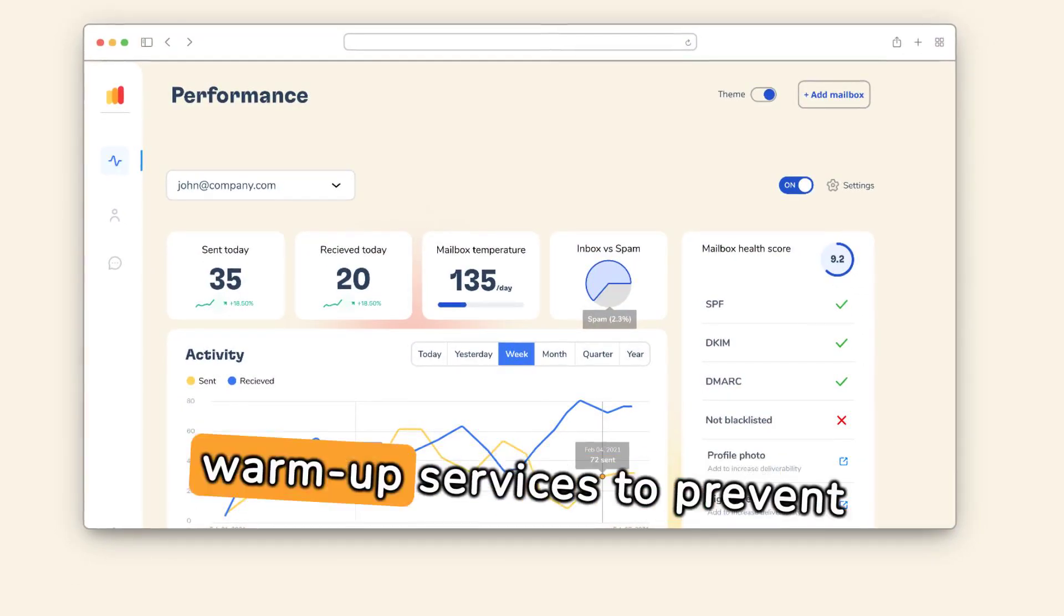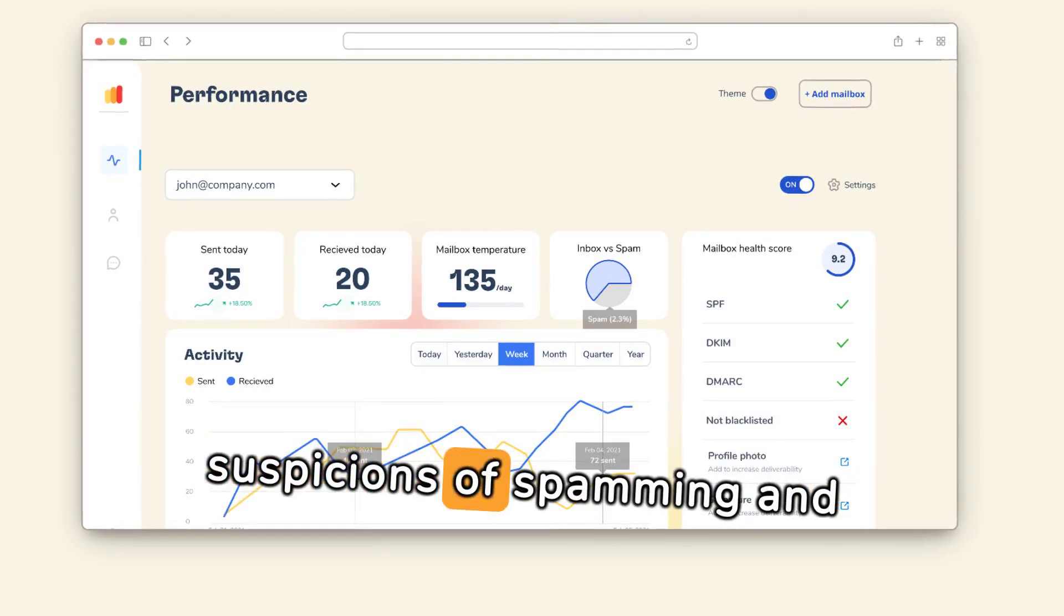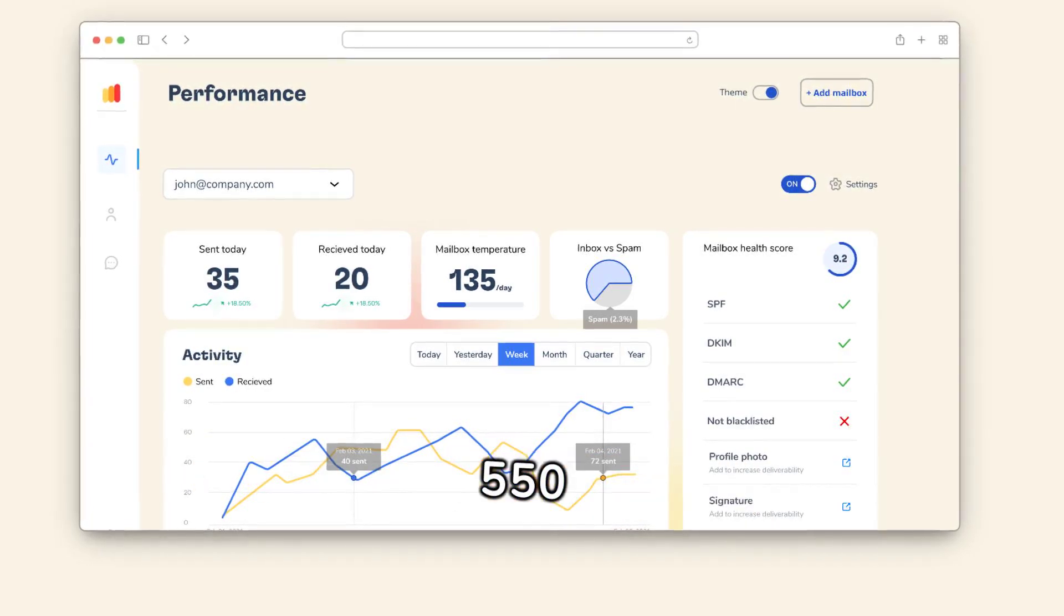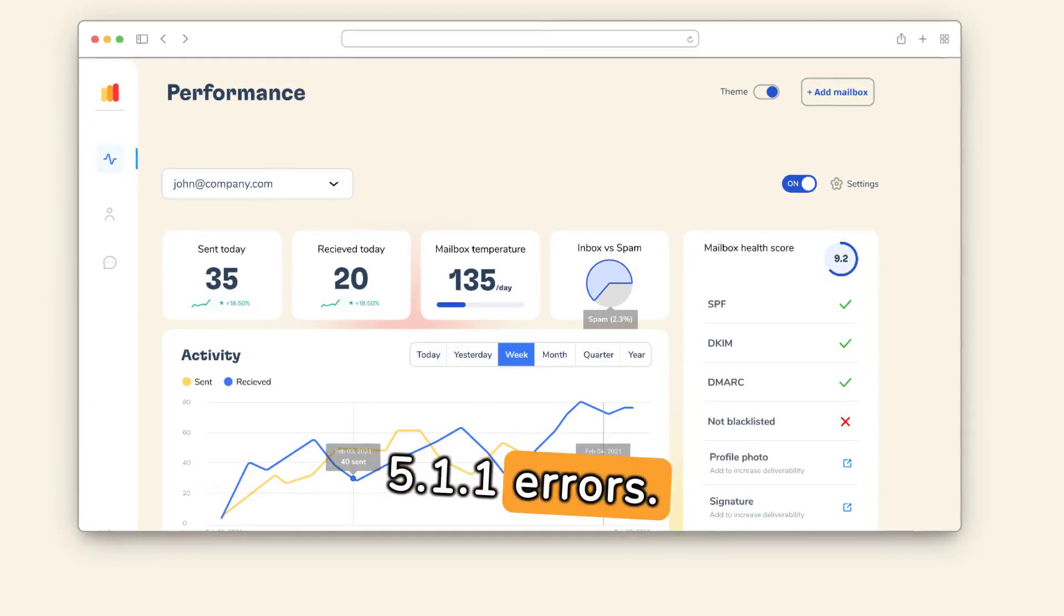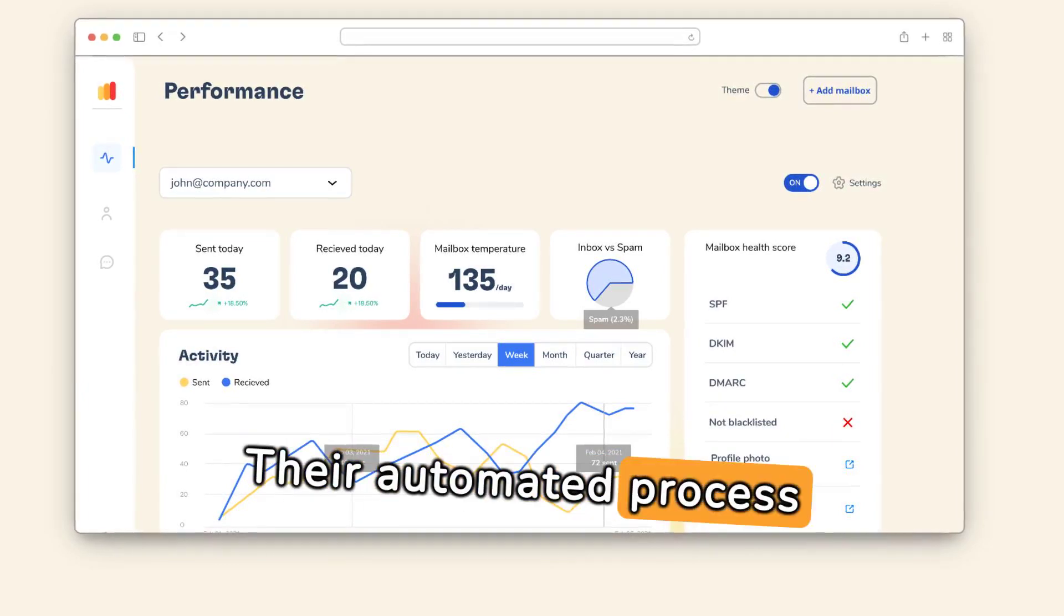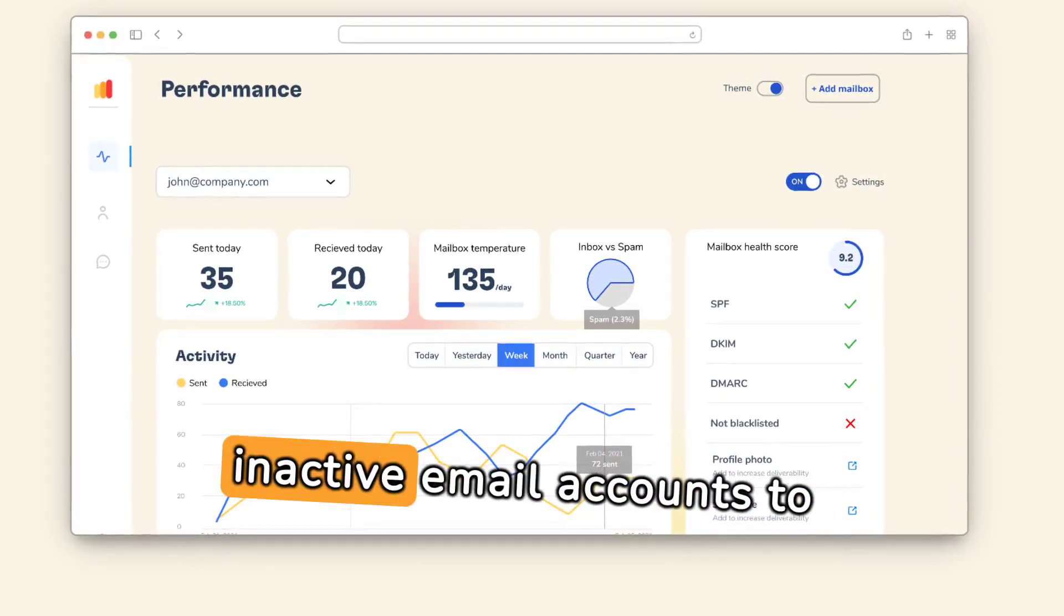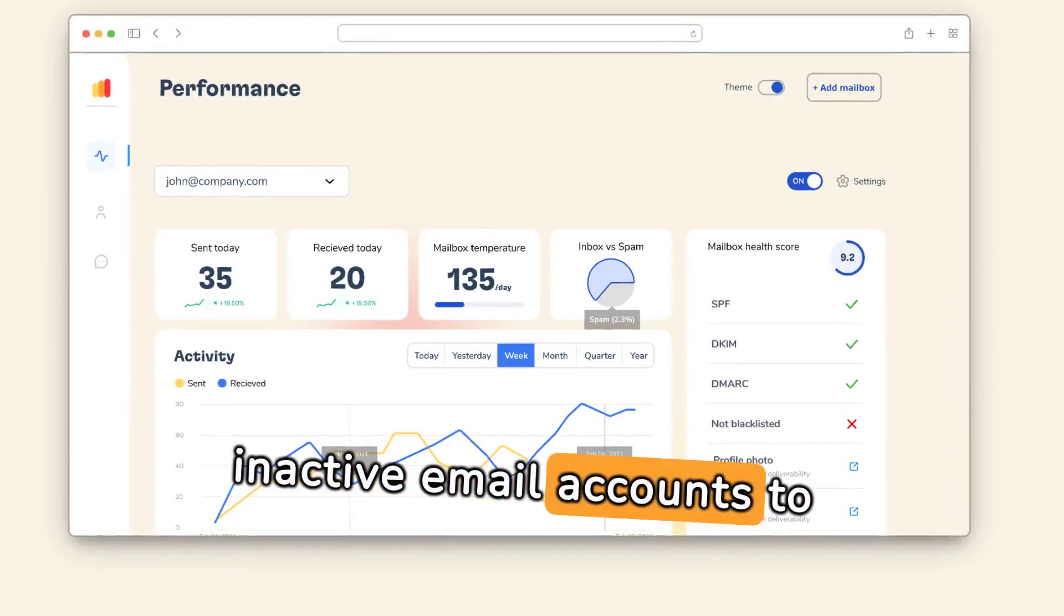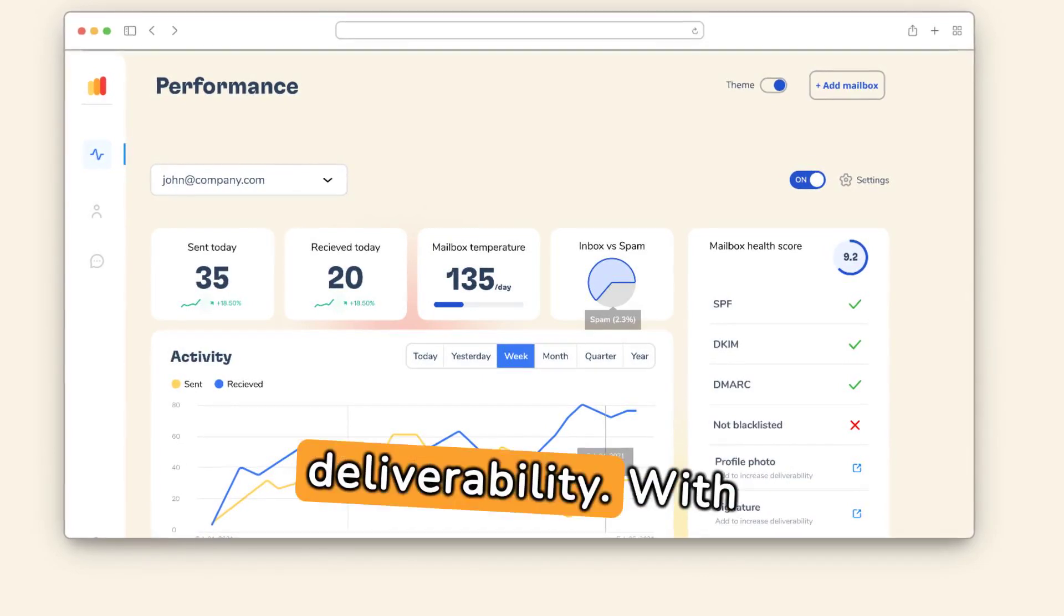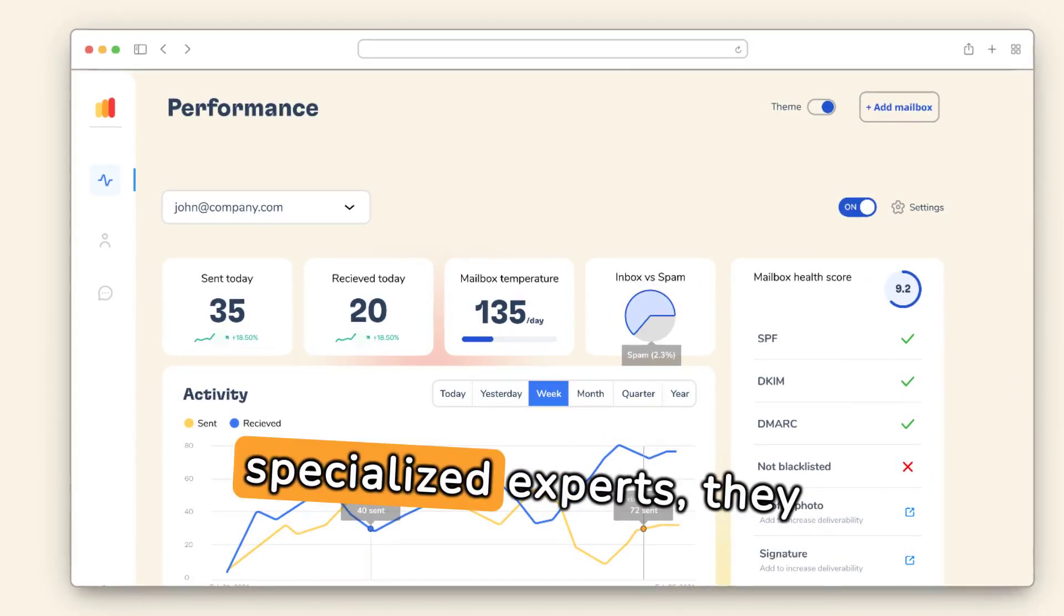Warmy.io offers email warm-up services to prevent suspicions of spamming and 555, 1.1 errors.